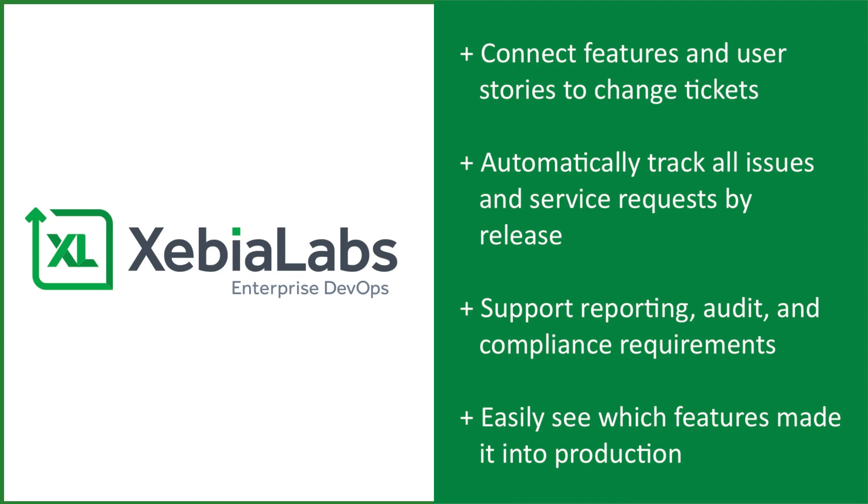It enables you to automatically track the real-time status of issues and service requests across teams and tools. And it supports your reporting, audit, and compliance requirements.